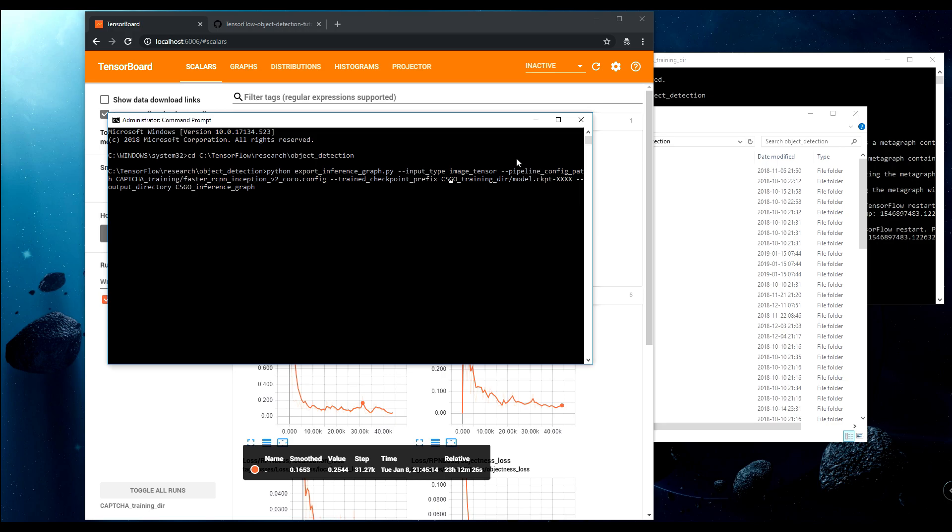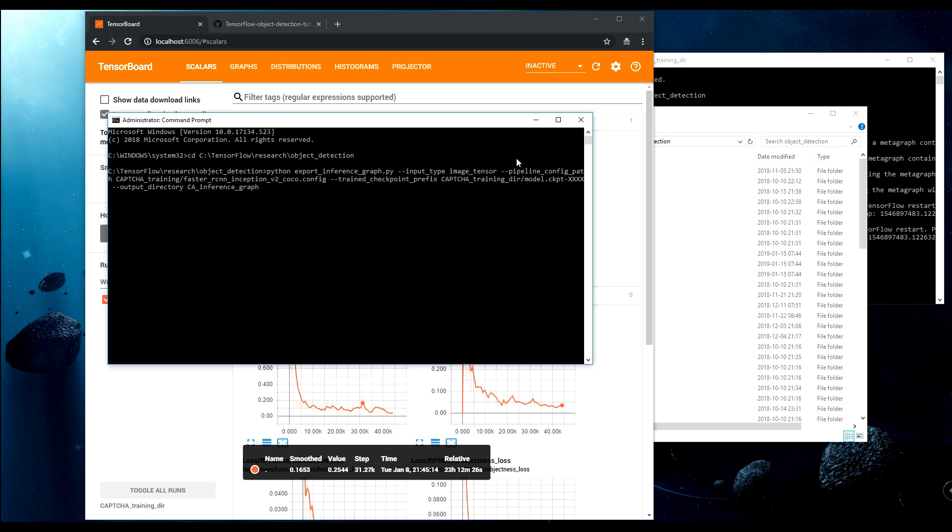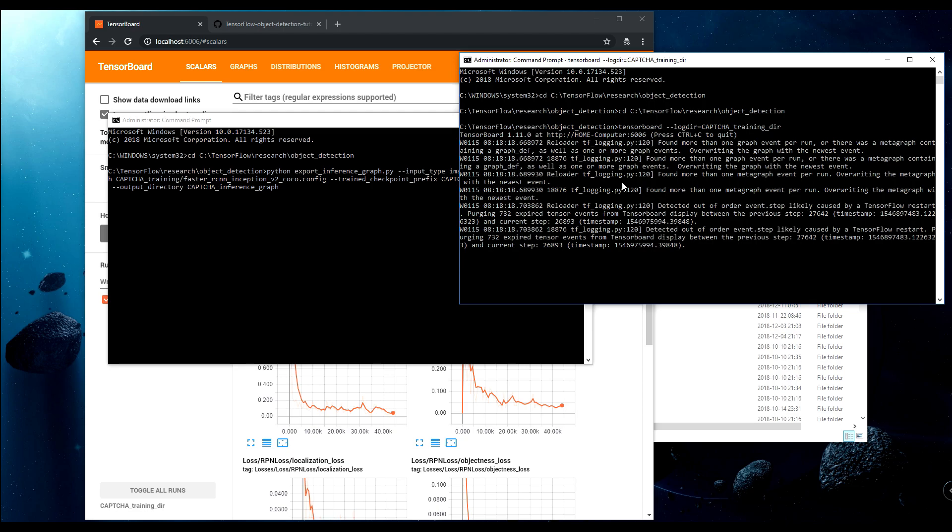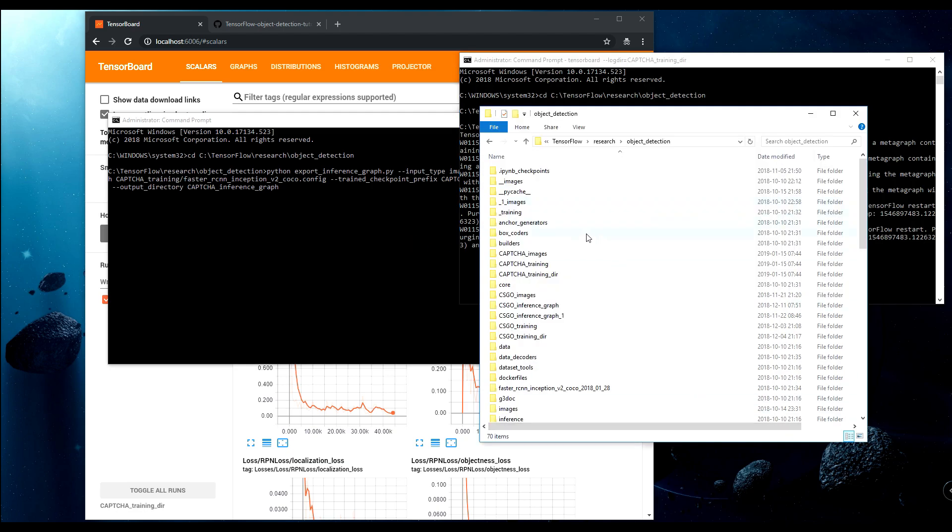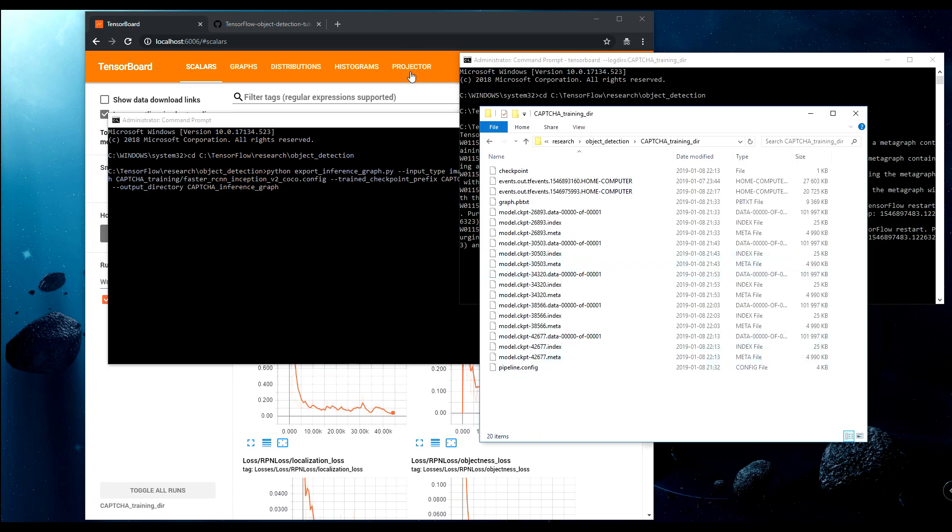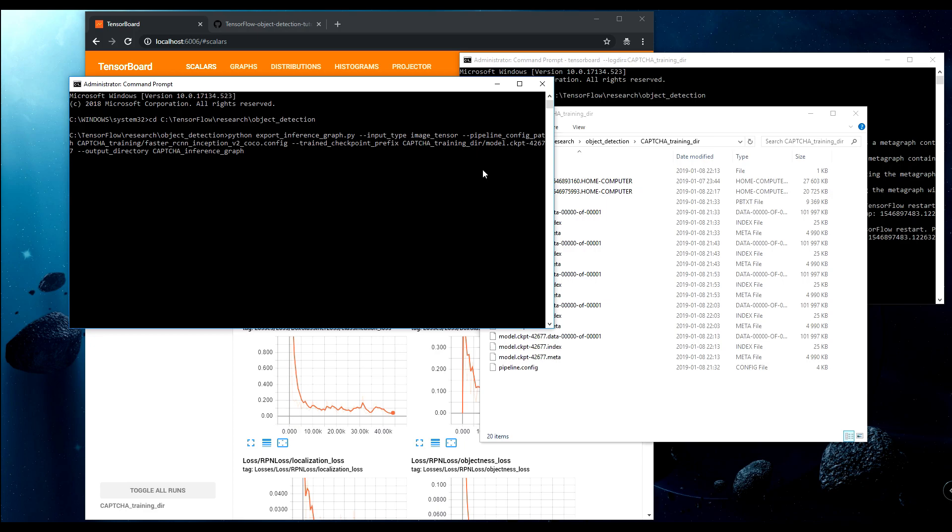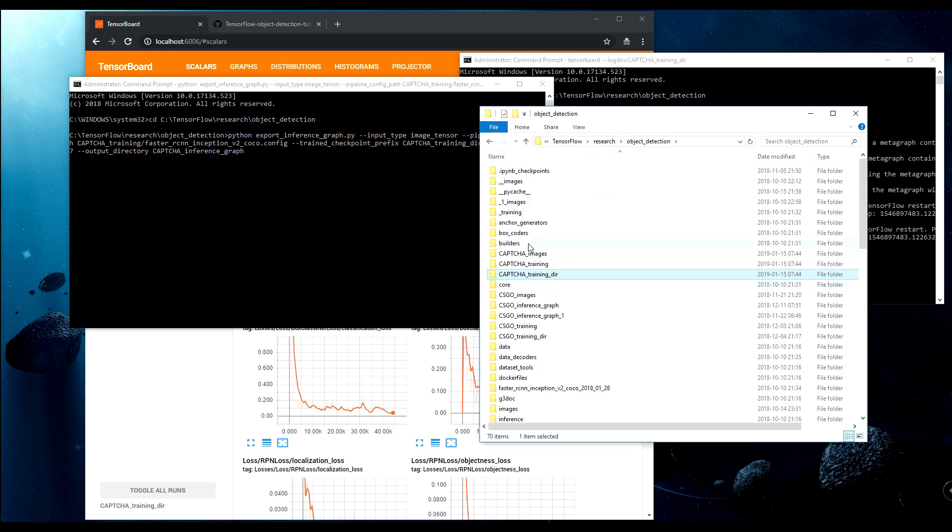We're using the same model. This tutorial will be shorter because it's only export of model and showing how it detects. We'll also use the same code, we'll modify it slightly. I need these numbers, model.ckpt. And here it is 42677. I hope everything is fine here, we can try to export it. And here should appear our model.